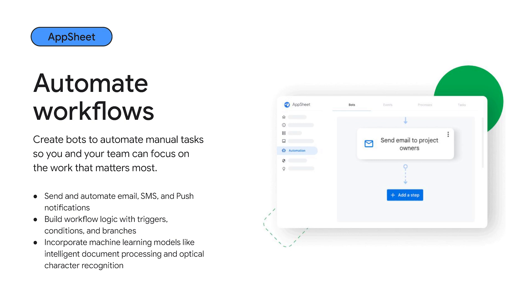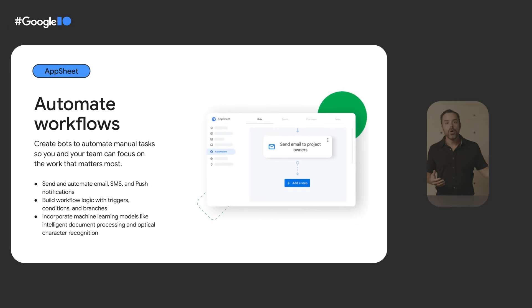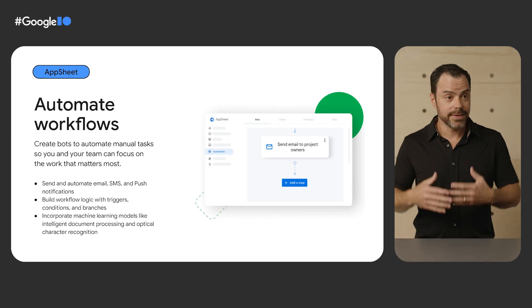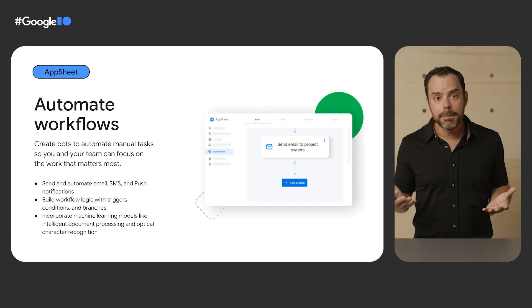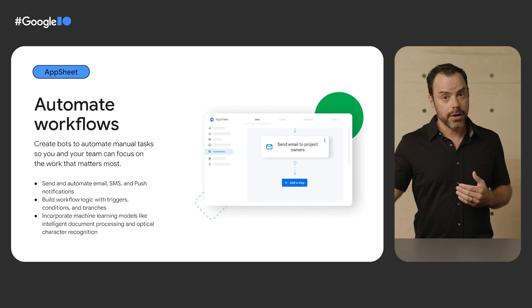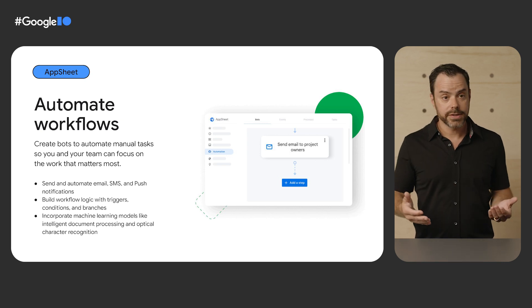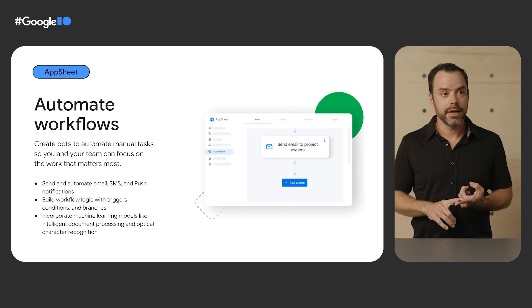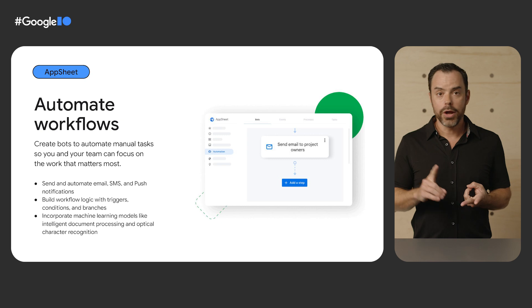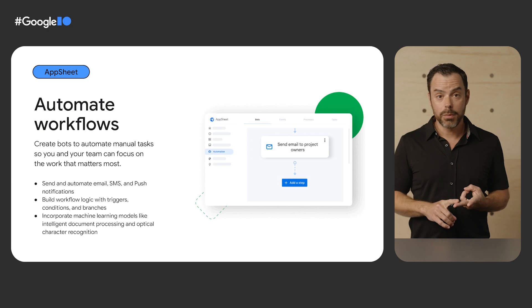So one key thing that a no-code platform needs to do well and that AppSheet does well is to automate workflows. We sometimes refer to this as bots. What this basically means is creating, using a definition, not code, a set of expectations that when an event happens, we can listen for it and then trigger some other action. So for example, concretely, when a user creates a data row inside the app, then we can do this other action. For example, sending an SMS text message or an email for approval.